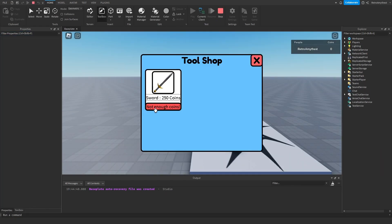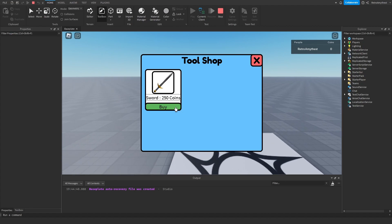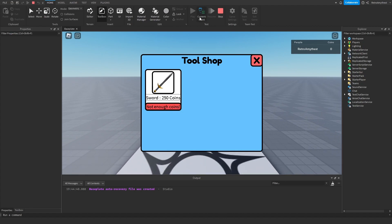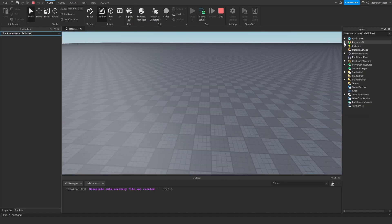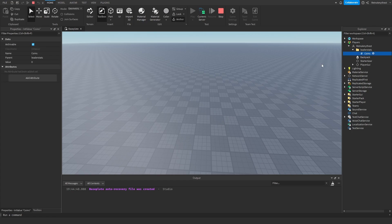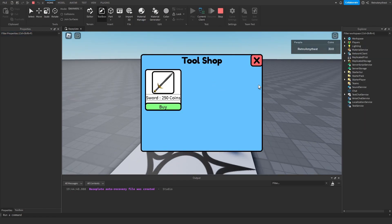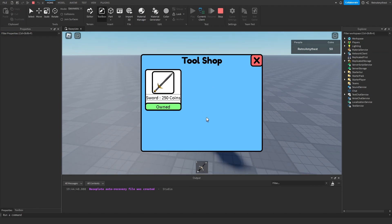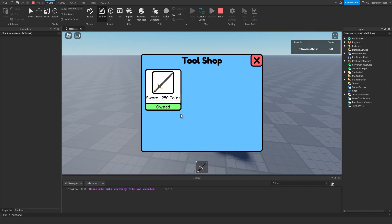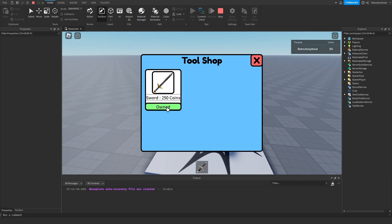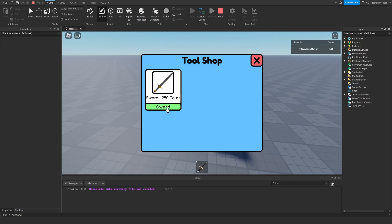Do this, buy, not enough coins. Then we go here, change the leaderstats to let's do 300. Buy and we own it. And yeah, there we go.